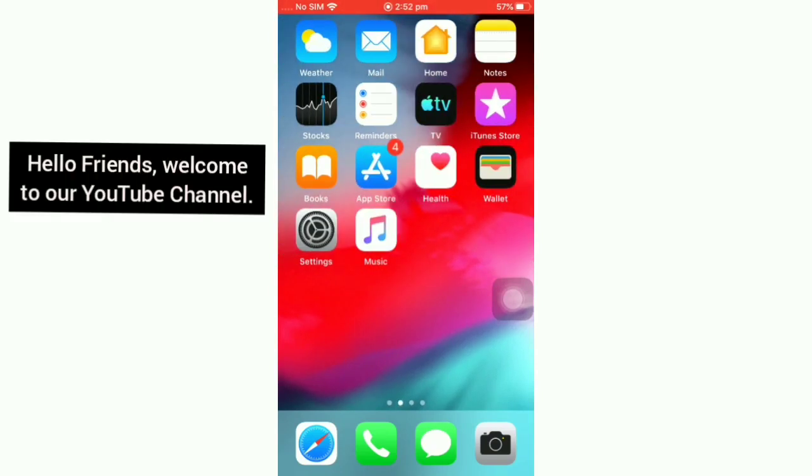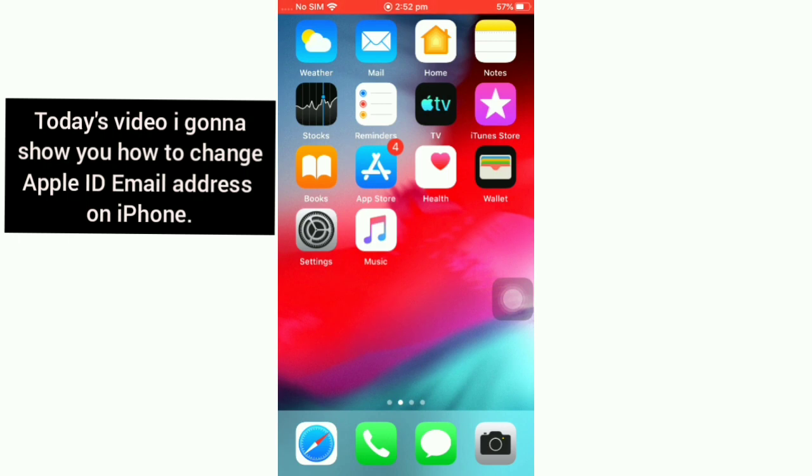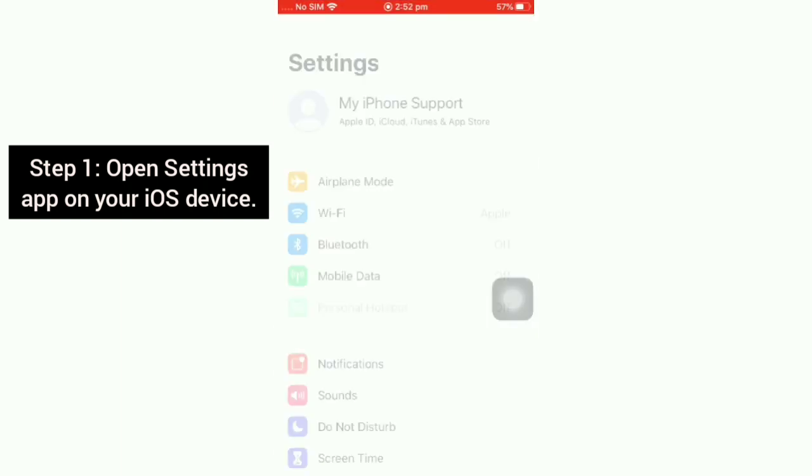Assalamualaikum, hello friends, welcome back to our YouTube channel. Today's video I'm going to show you how to change Apple ID email address on iPhone, iPad, or iPod Touch. So let's get started. First, open the Settings app on your iOS device.